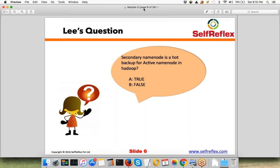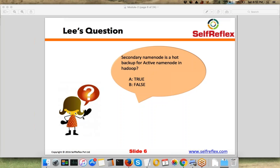Another question from Lee: 'Secondary Name Node is a hot backup of active Name Node in Hadoop' — is that true or false? Most of you are saying true, only Eva is saying false. The right answer is false.